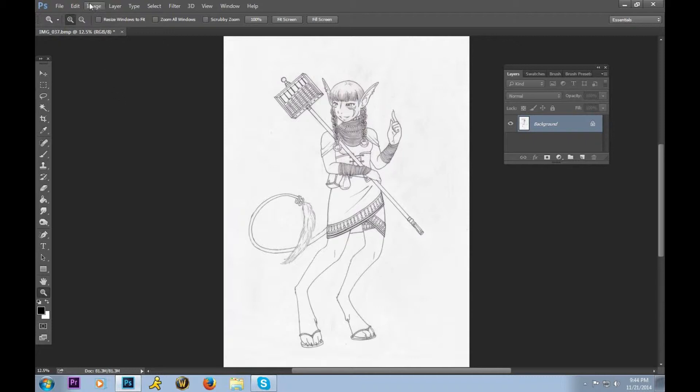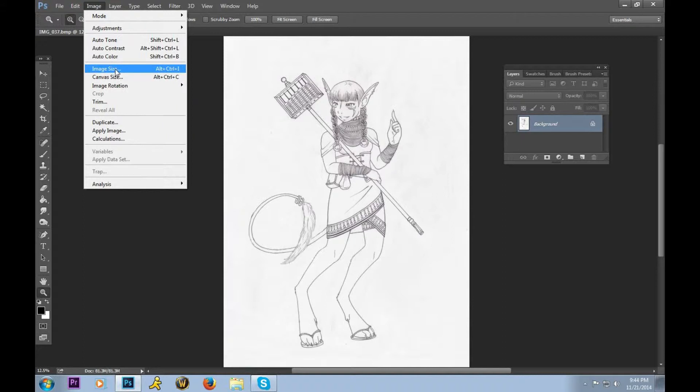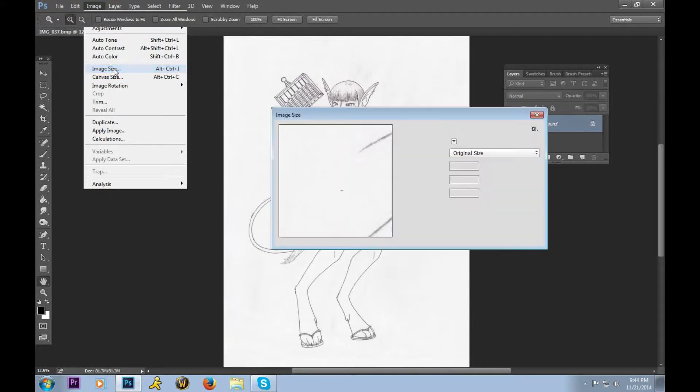First, we will go up to Image, and then we will select Image Size. The Canvas Size underneath it will change the workable area and not the image. The Image Size option will change the image as a whole, and that's the one we will cover.